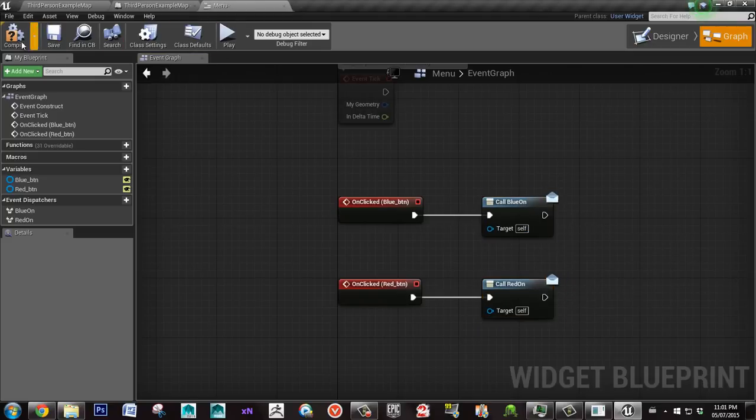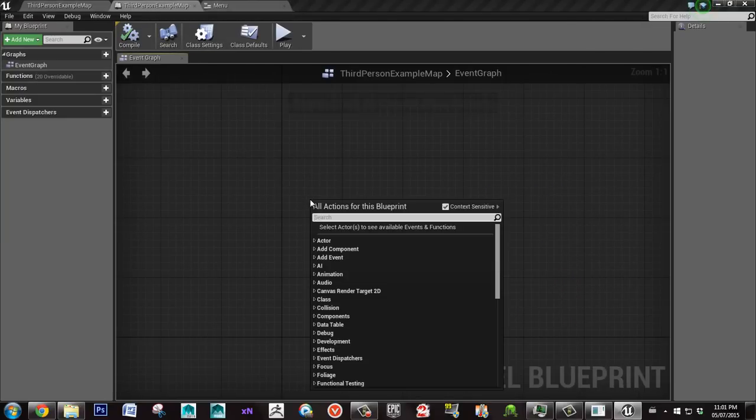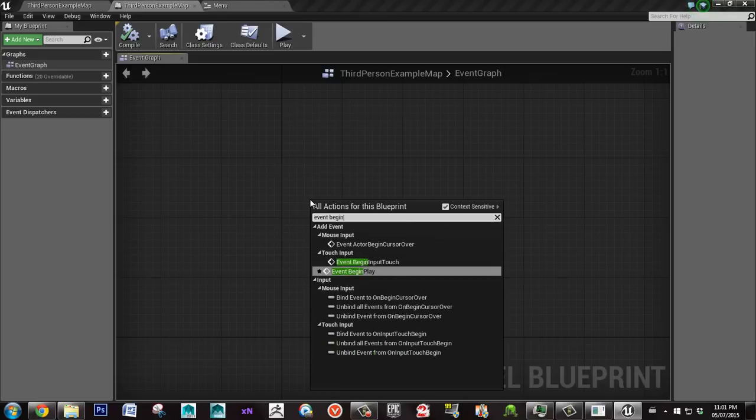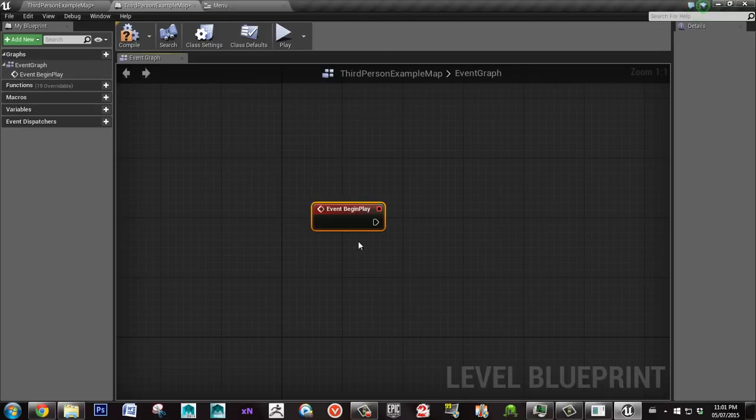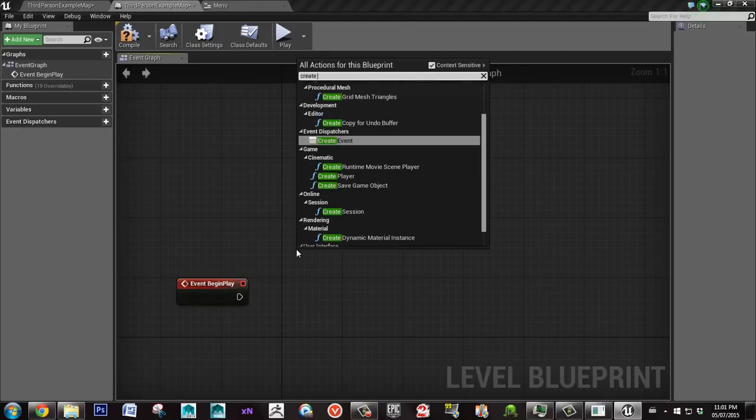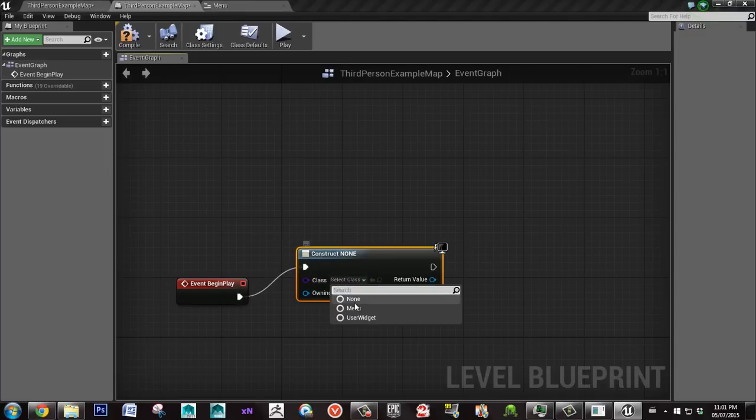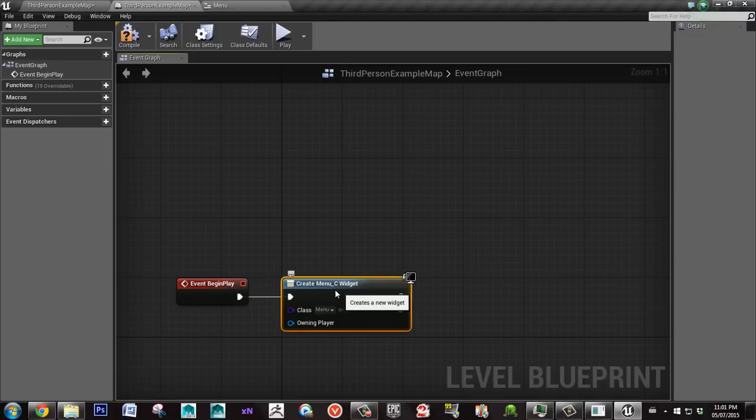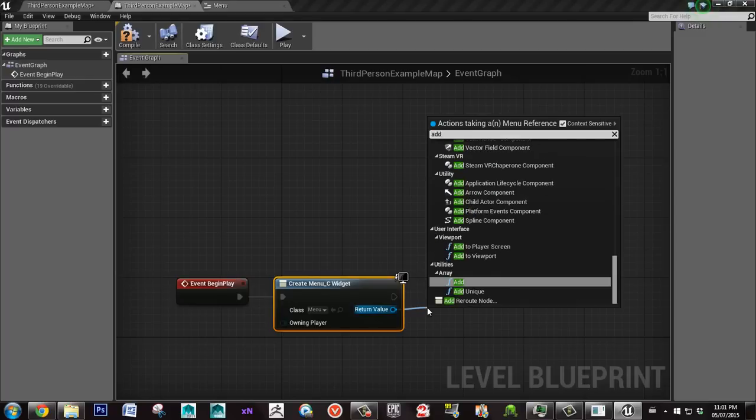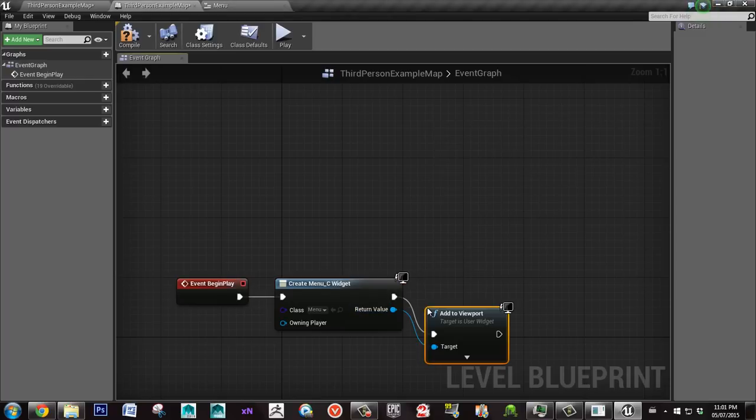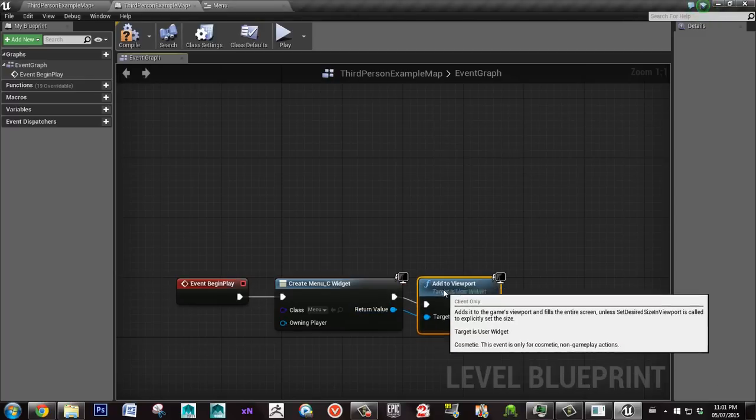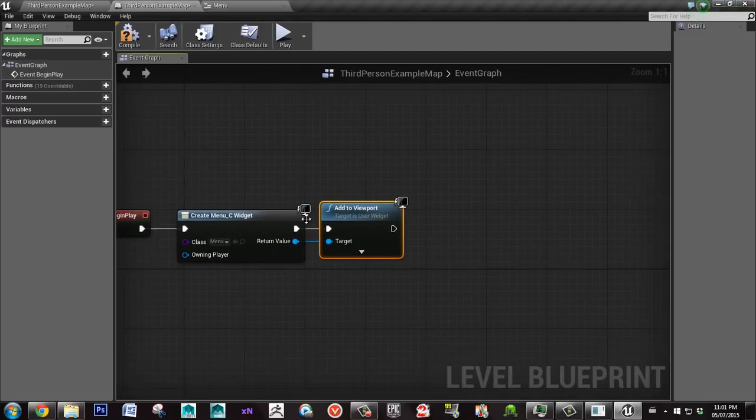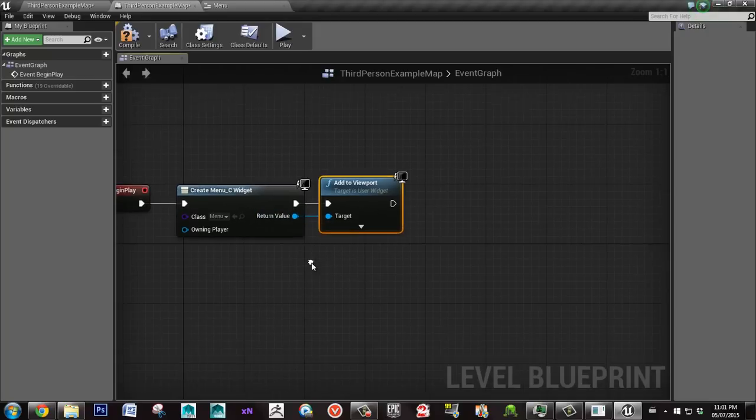So now that that's done, we're going to save, compile, go in the level blueprint and put an event begin play. We also need to create widget and the class you want to get is menu. Then I'll say add to viewport. So this is going to add that menu onto your viewport.